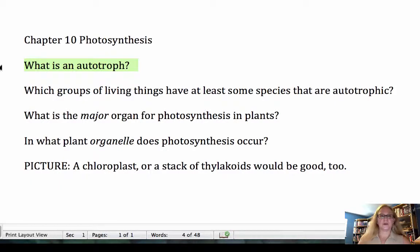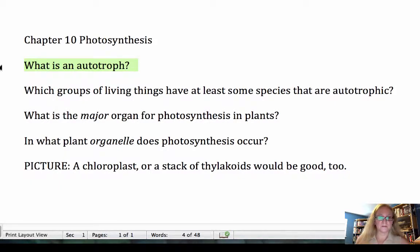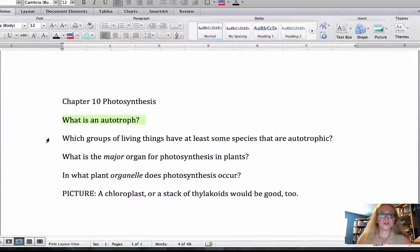Include the answer as well. It's up to you how you want to organize this — maybe in a table with two columns, so you have a list of questions and a matching list of answers. You might even do this in an Excel file instead of a Word document. So: What is an autotroph? An autotroph is an organism that, rather than consuming other living things, produces its own energy molecules — it essentially makes its own food.